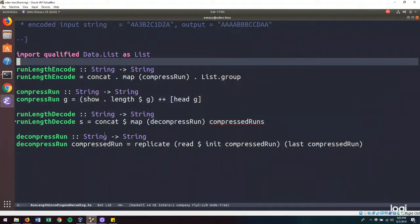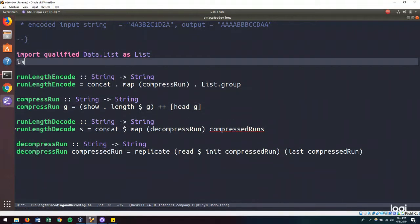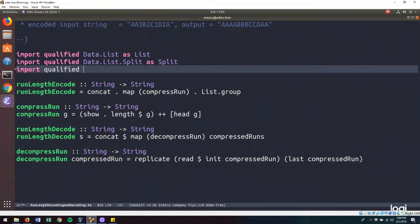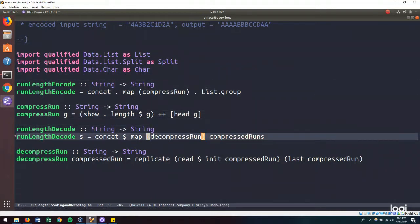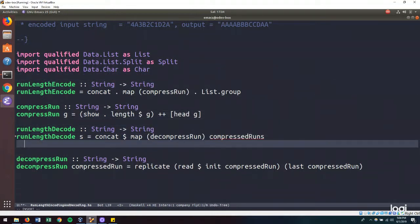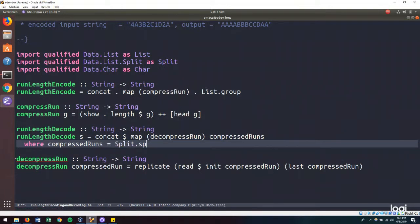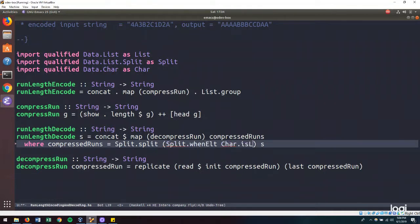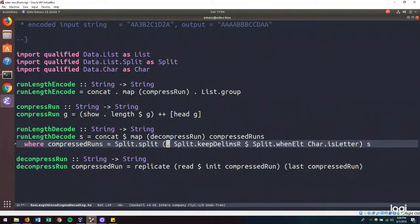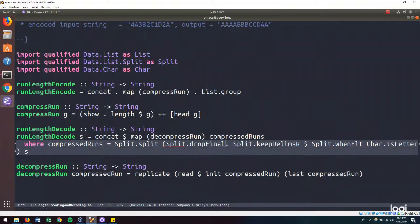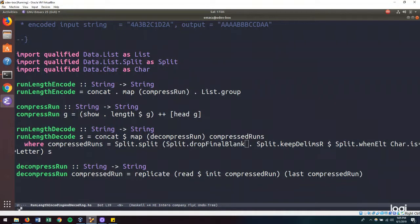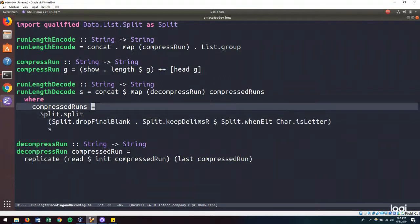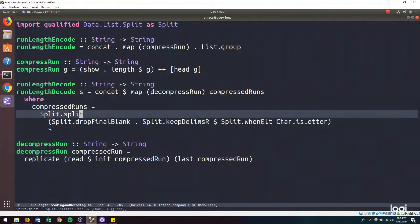So if we hop back over here, and we import qualified data dot list dot split as split, and grab our import qualified data dot car as car, then we can start to build our compressed runs from our encoded input string. And this should be all that we need.